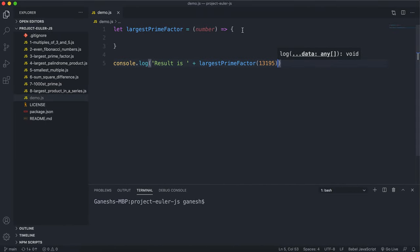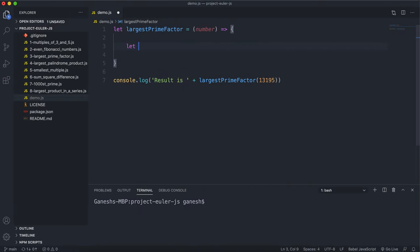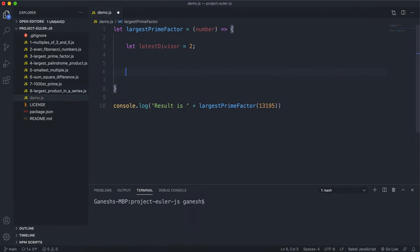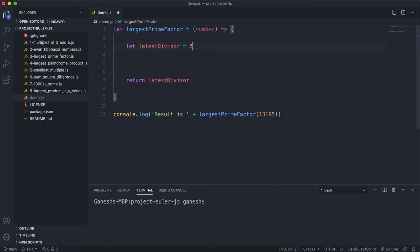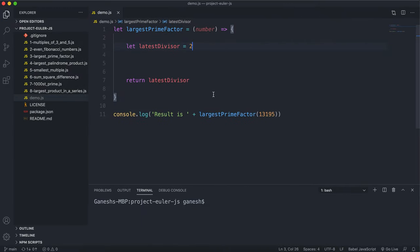The first thing we want to do is set up a variable to store the latest number we divided by. I'll call this latest_divisor — a divisor is a number you divide by — and I'll start it off at 2 because that's the first number we'll always try to divide by. At the end I'll return latest_divisor, because whatever number we last successfully divided by is basically going to be our answer.